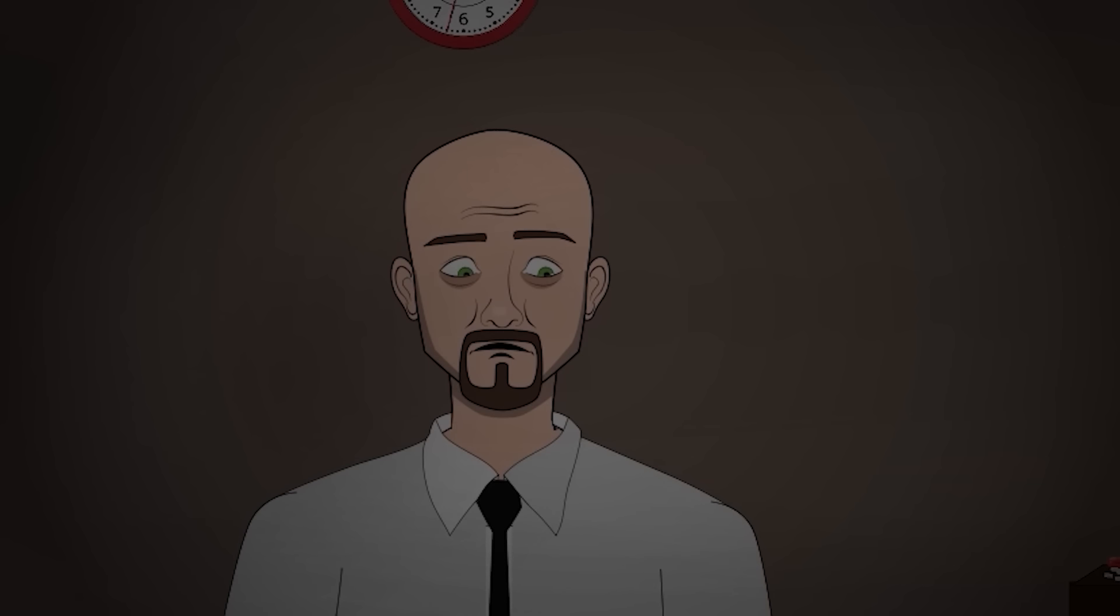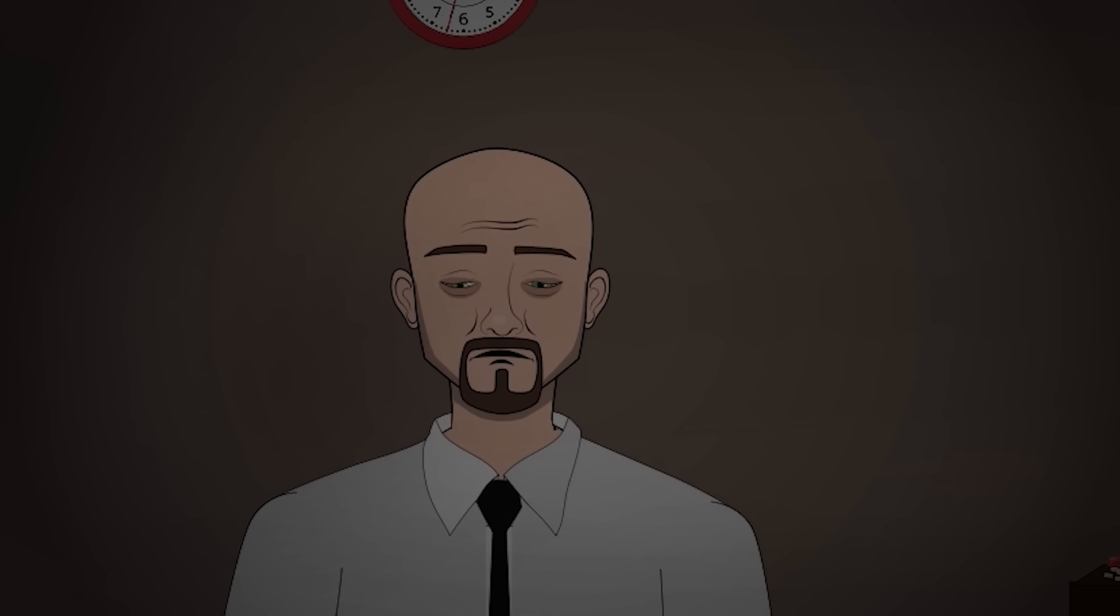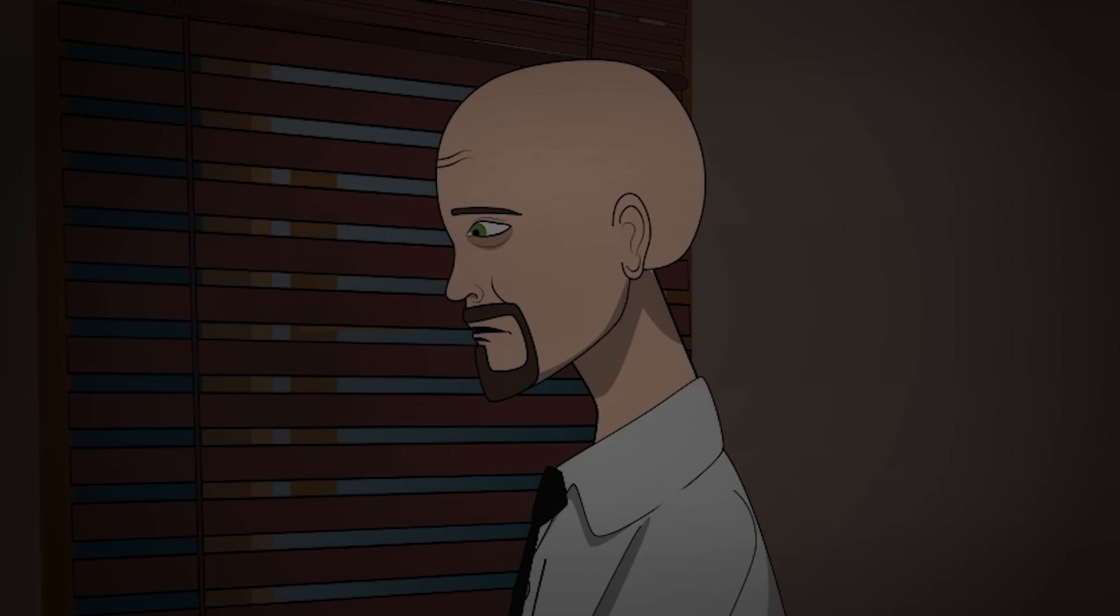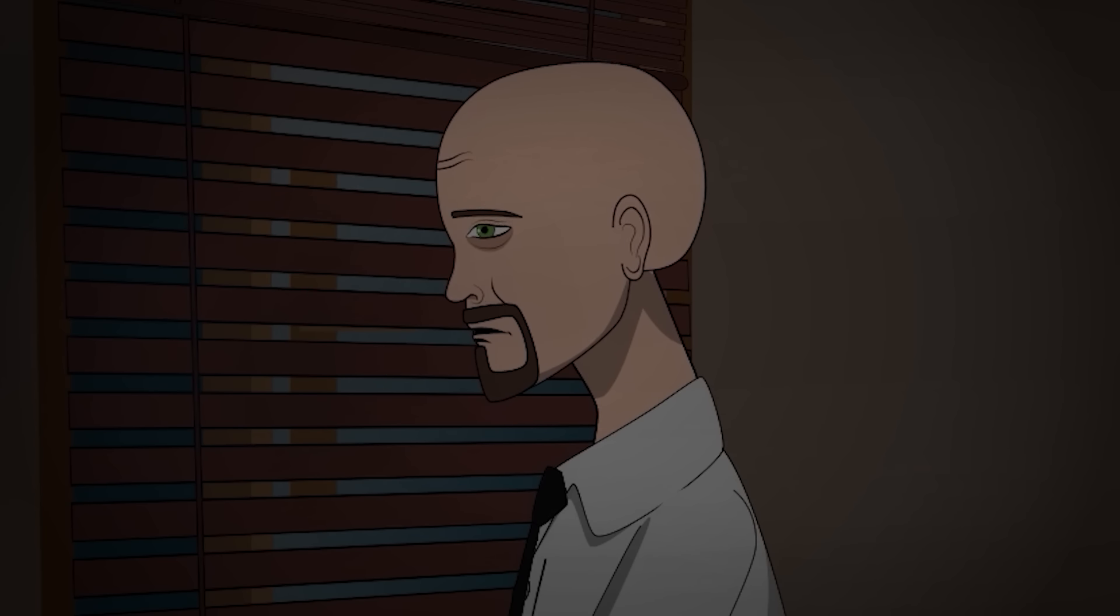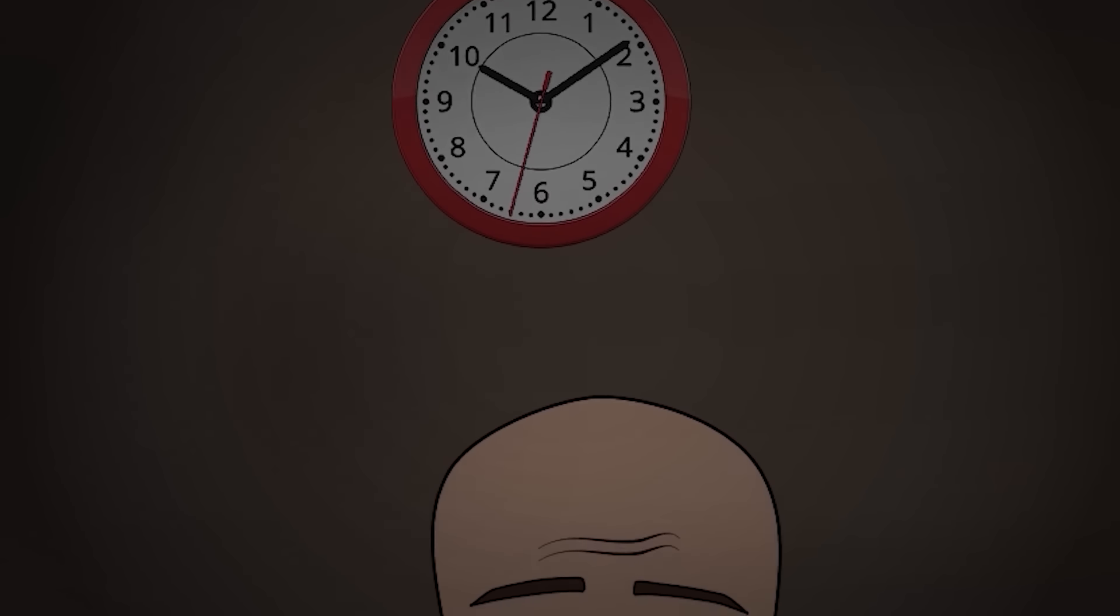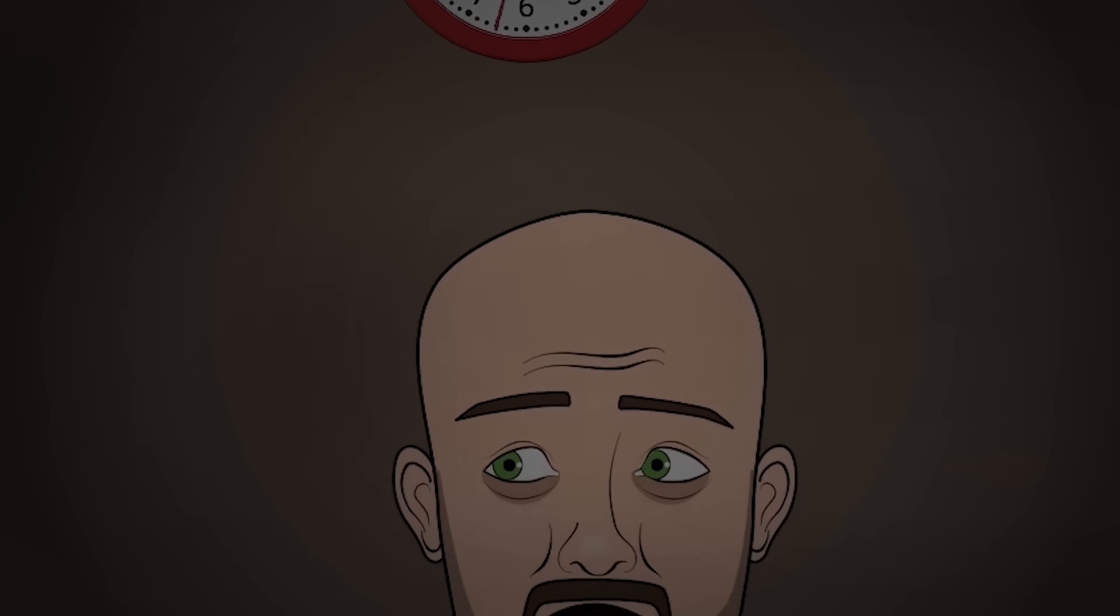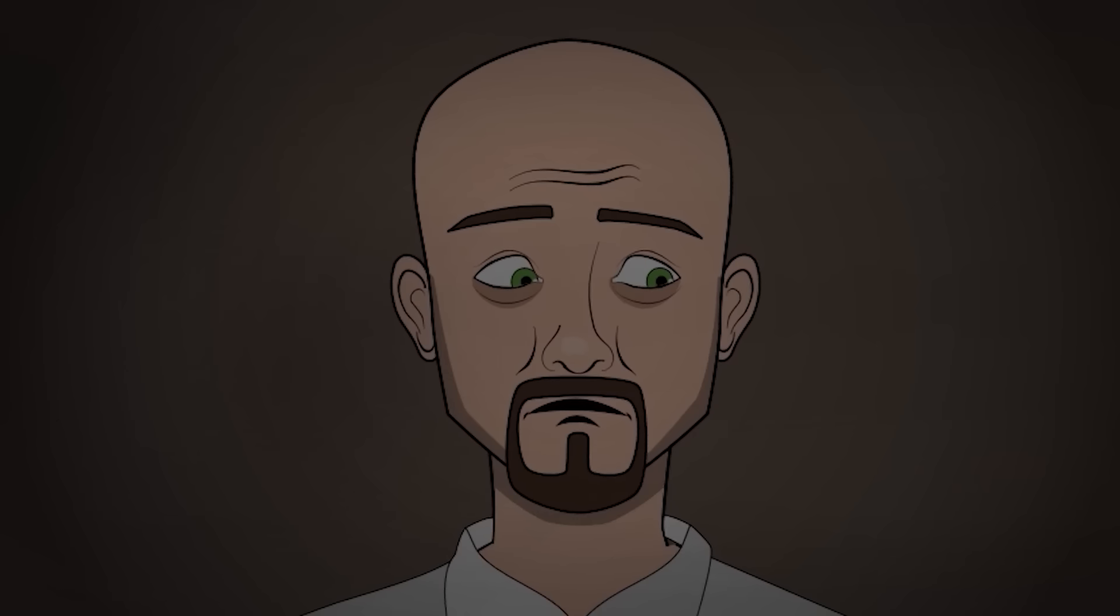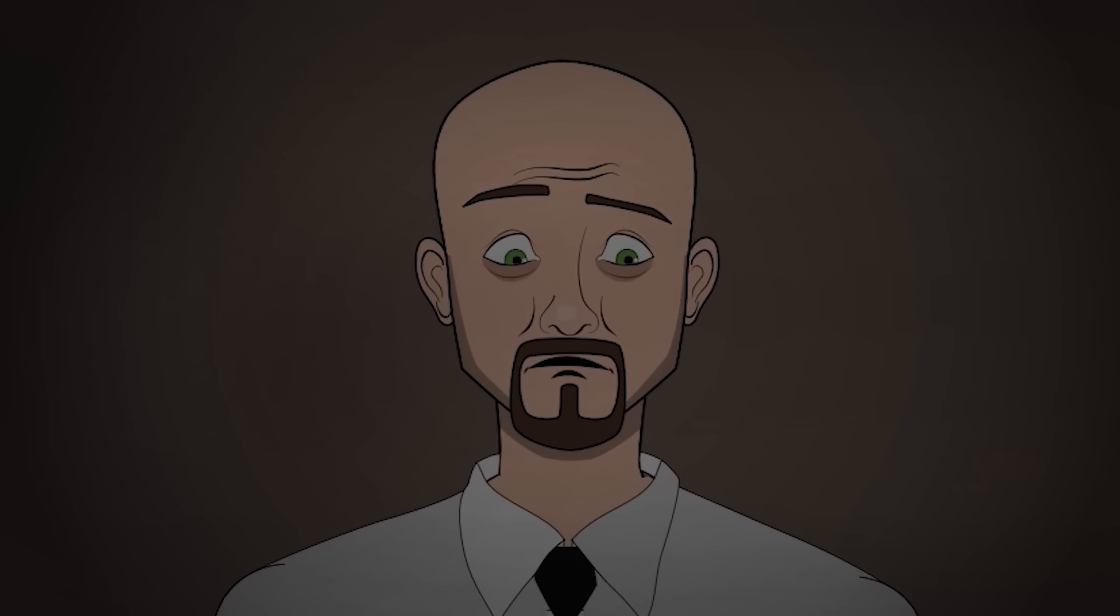The windows were tinted, preventing me from seeing the driver or any passengers that might have been in there. My pulse quickened, and I wondered if they'd found me. But it wasn't possible. I had a new name, a new identity. I was someone else entirely. And it was only my first night in the house. There was no way they could have found me so quickly.